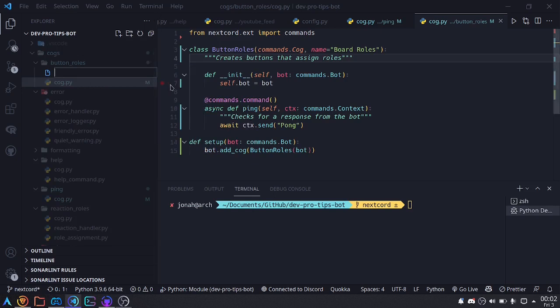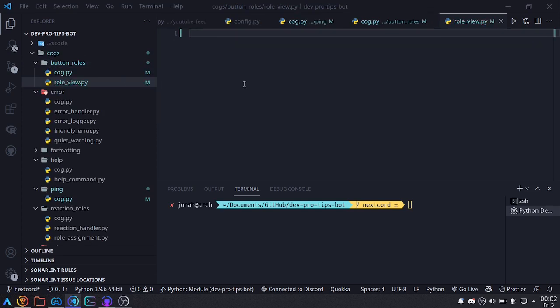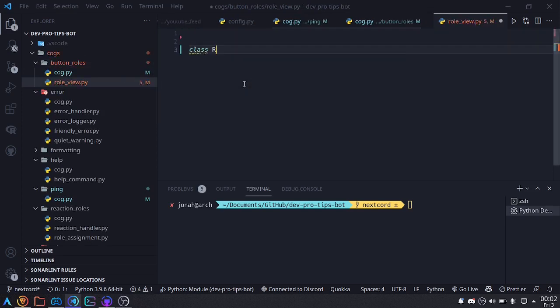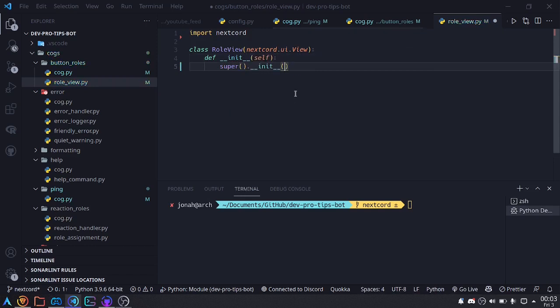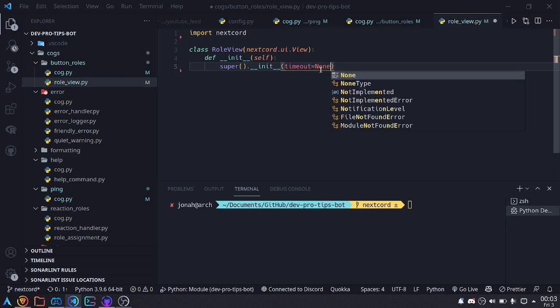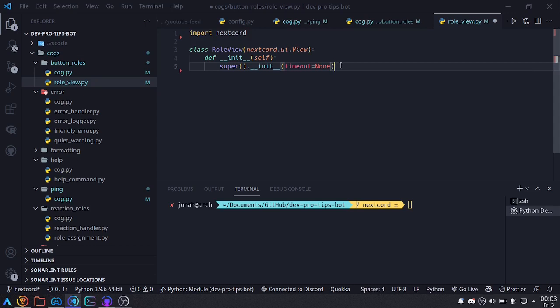Right now we're going to create a view that will show these buttons — we'll call it RoleView, in a separate file. Inside, we'll have a class called RoleView that inherits from nextcord.ui.View. We'll need to import nextcord, then make a constructor. Inside, I'll call super to initialize the view with timeout set to None. This is important because if timeout is not None, after a certain time the buttons will stop working — but we want these to stay around forever.